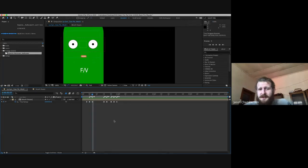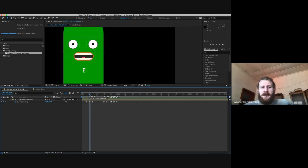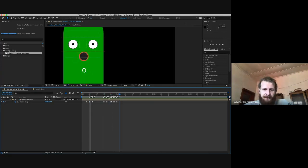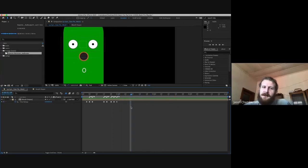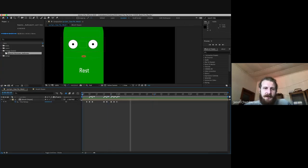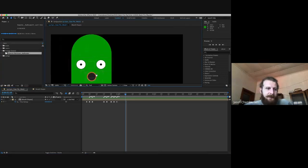That's pretty much it for today. We can call it there and quickly discuss homework. Part of that homework is going to be doing the rest of the Patronum — you're going to block out the mouth shapes for Patronum. Feel free to work with the eyelids if you would like. One last thing I want to show you in the video just to give you an idea: a lot of our emotion comes from eyebrows.